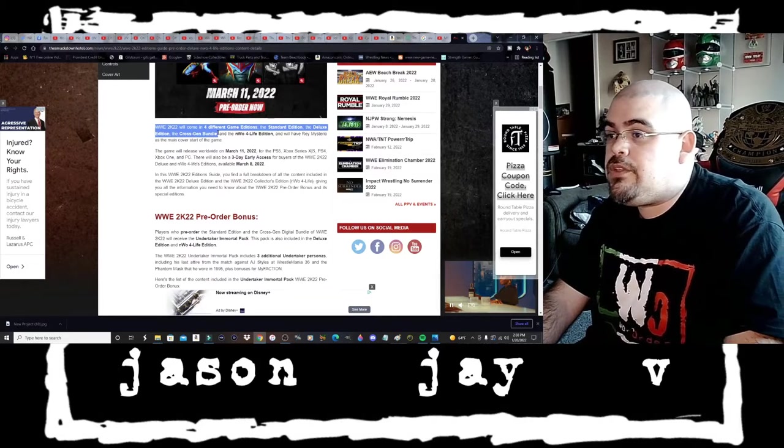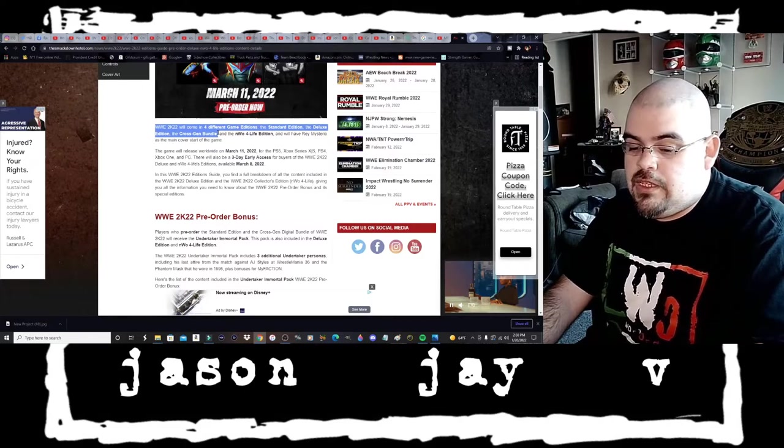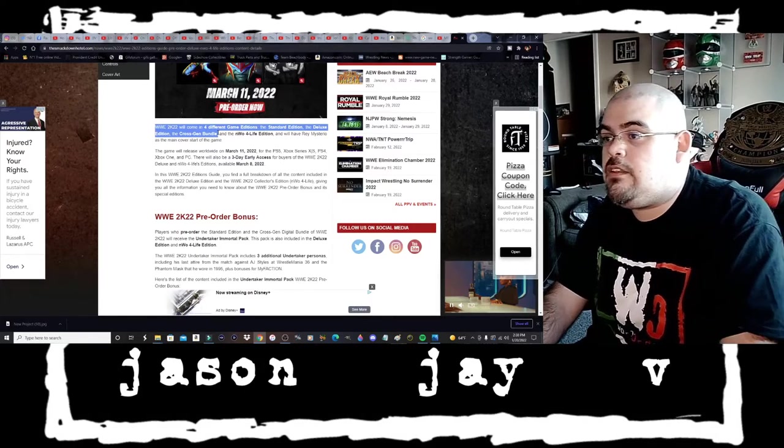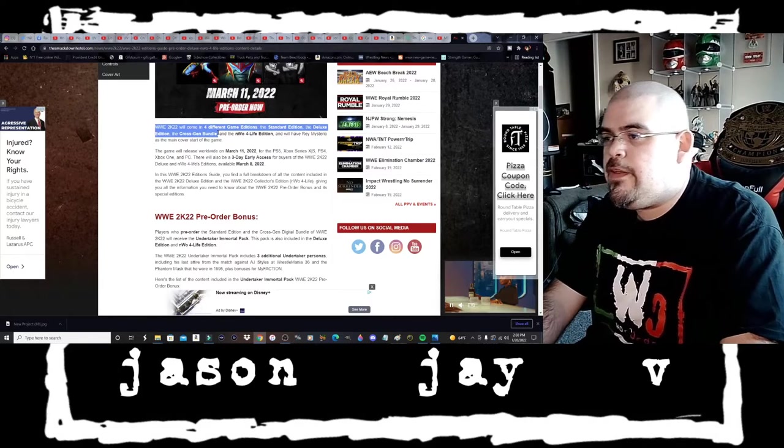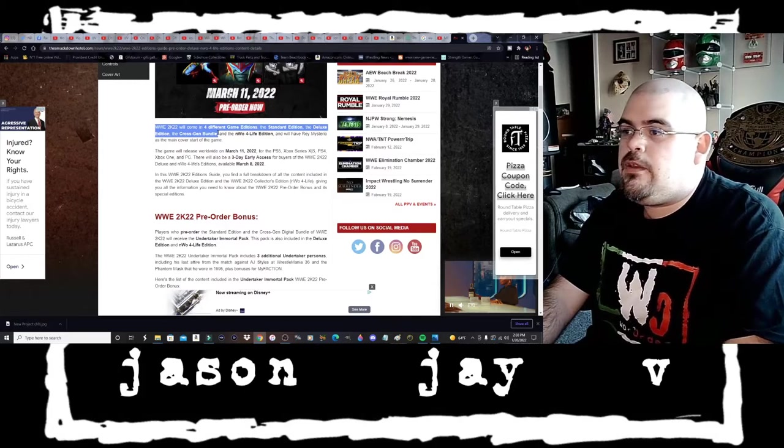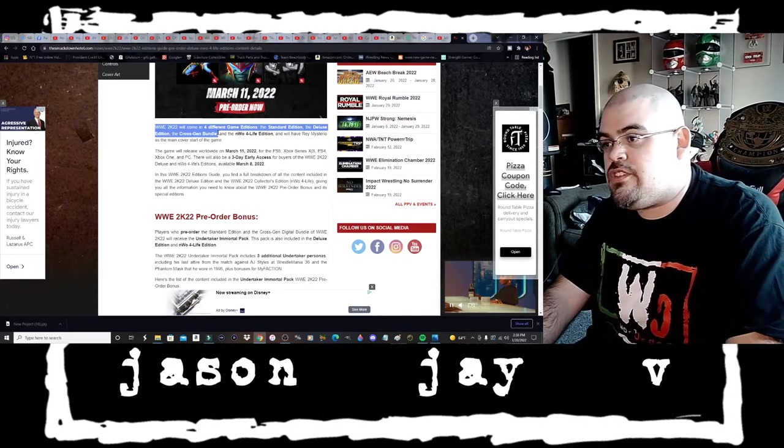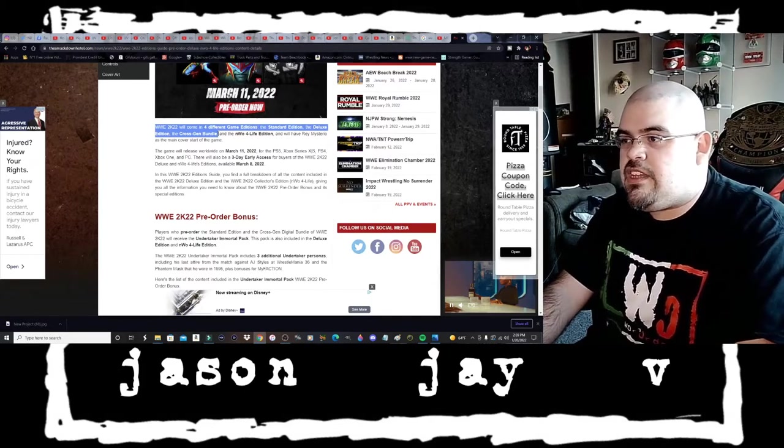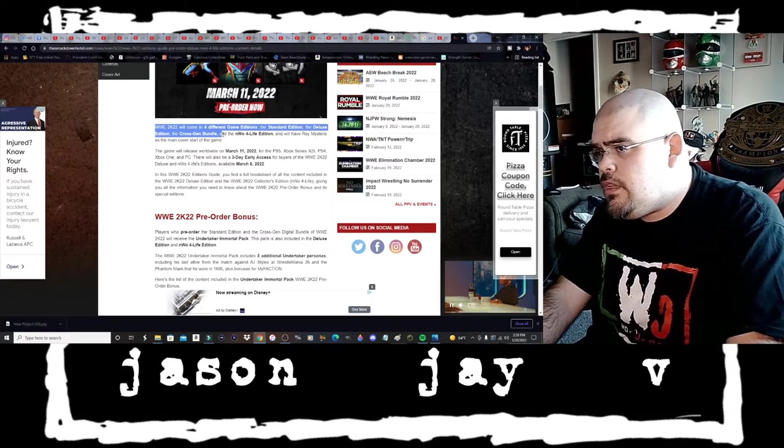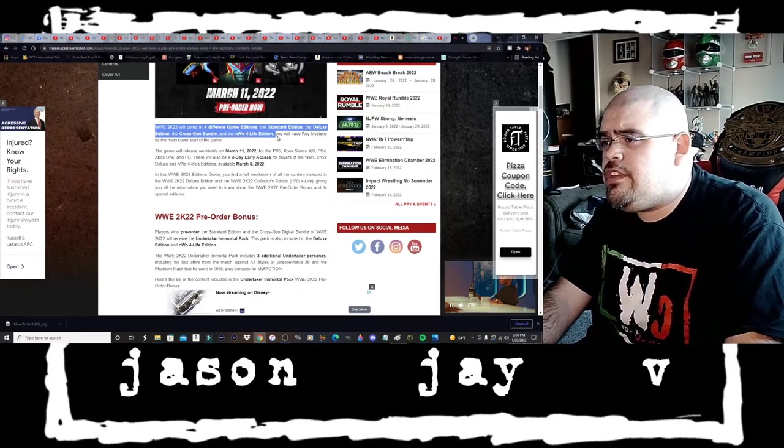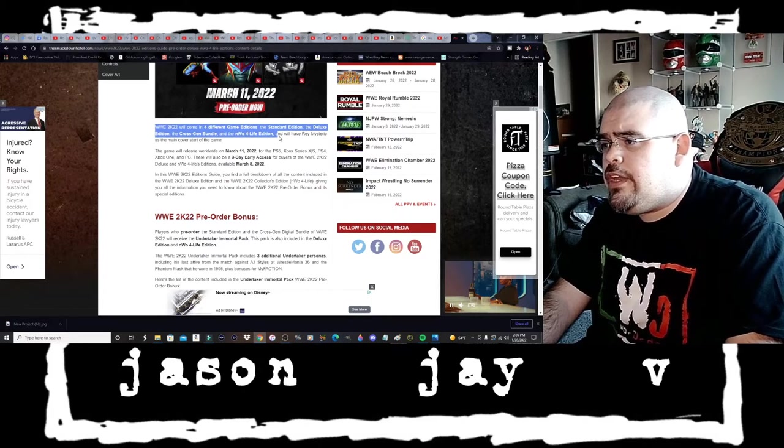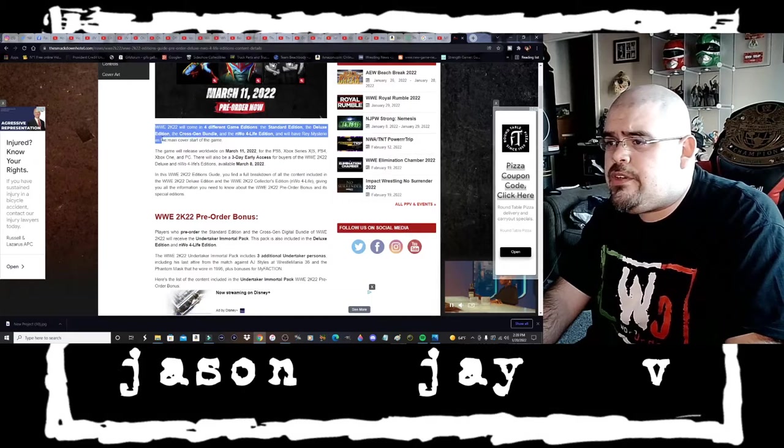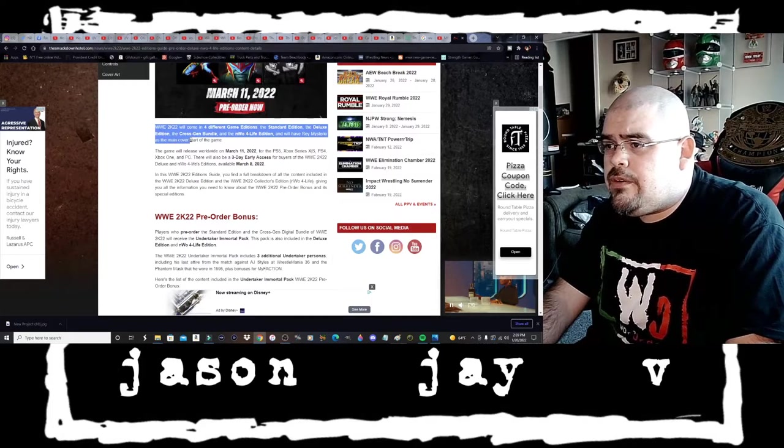Apparently there is a bundle you can get. If you're on the PlayStation side you can get PS4 and PS5 version of the game. If you're on the Xbox side then of course Xbox One and the Series S and X, and then the NWO for life edition.